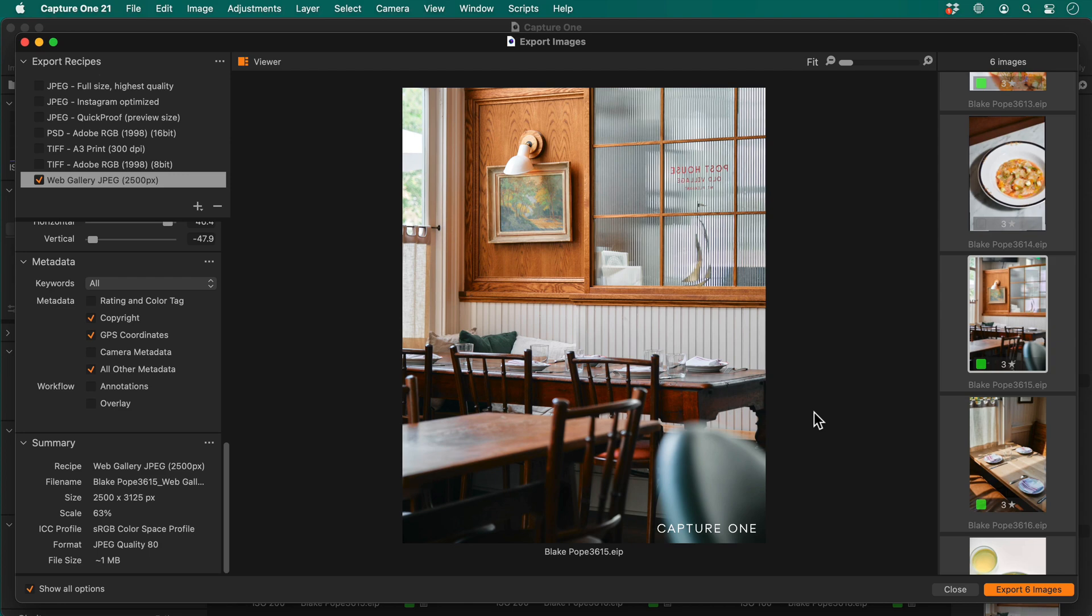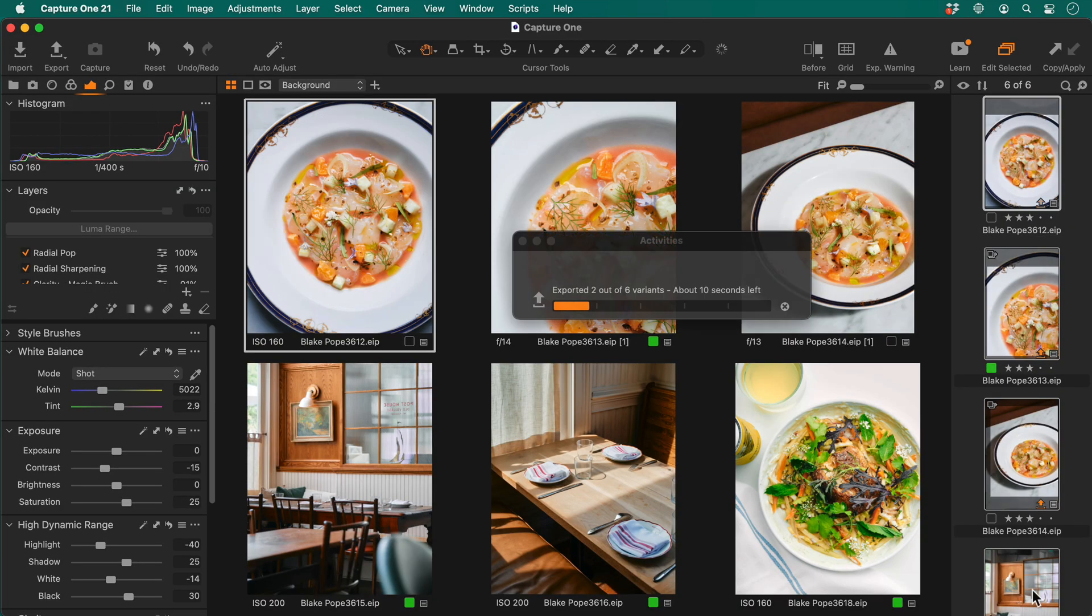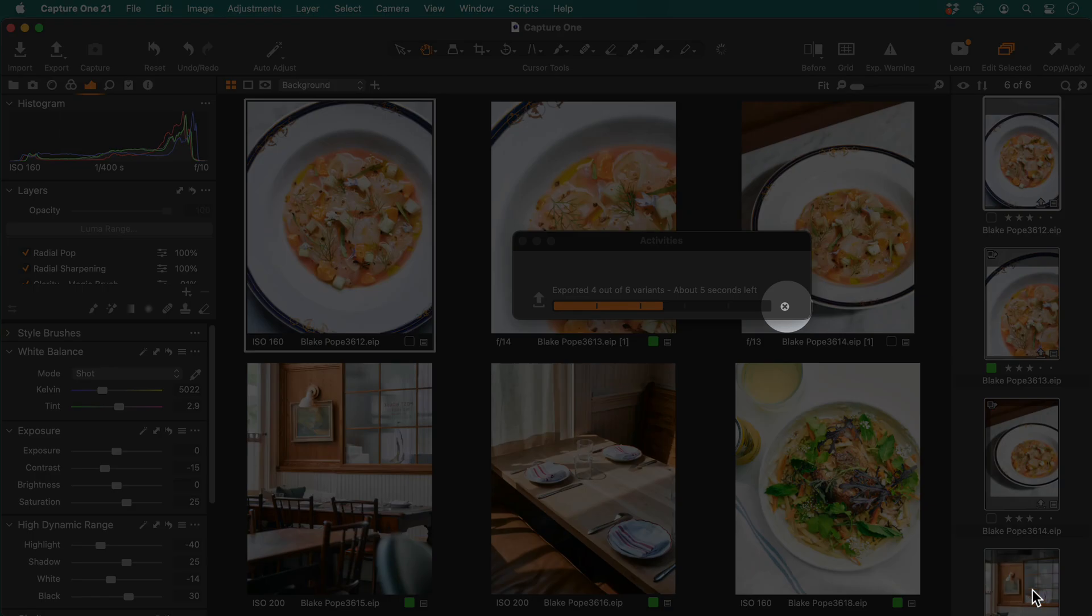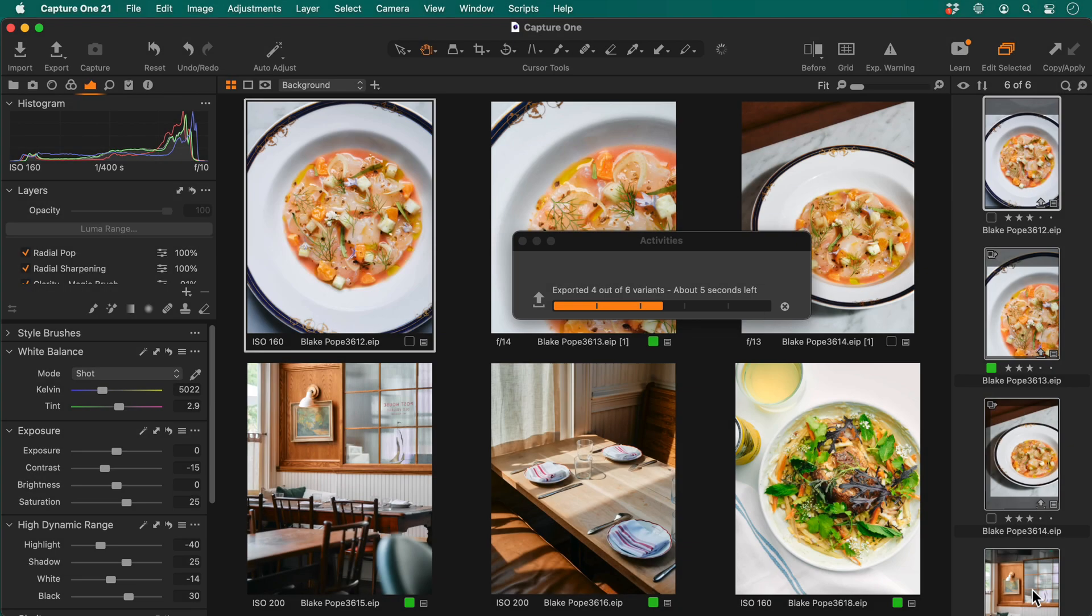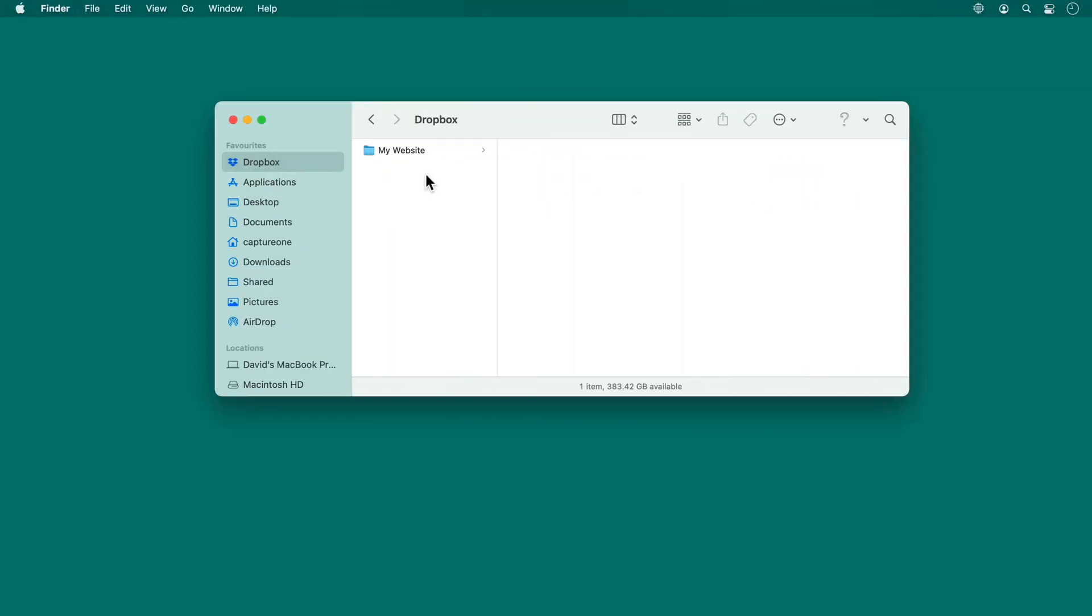A helpful summary is shown here, and I can begin the export process by clicking here. If you need to cancel the export for any reason, click on the X in the activity window here.